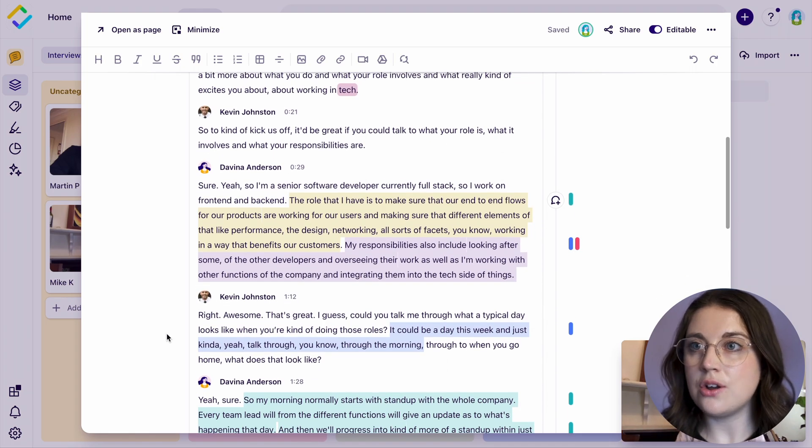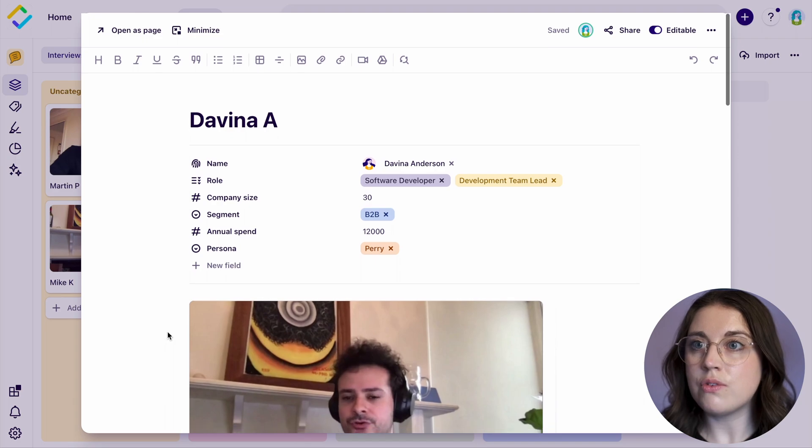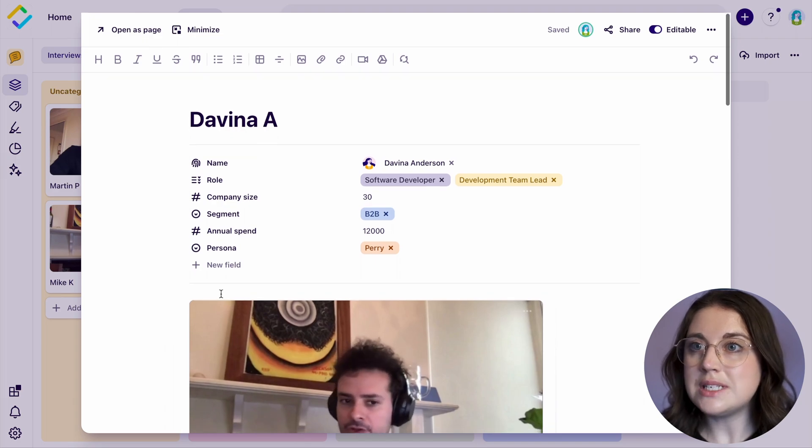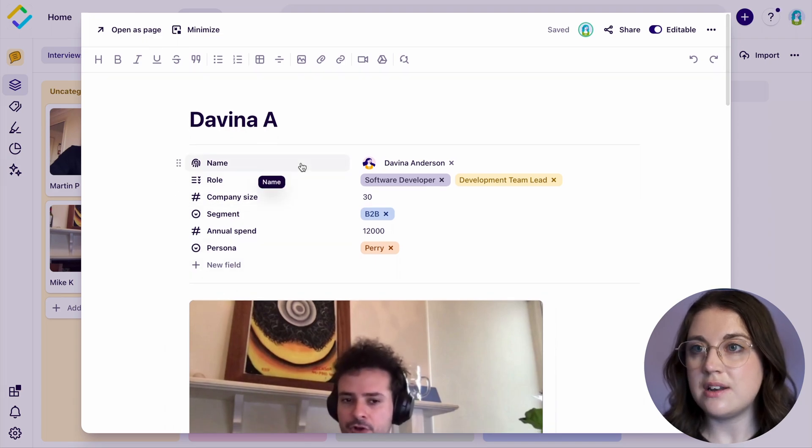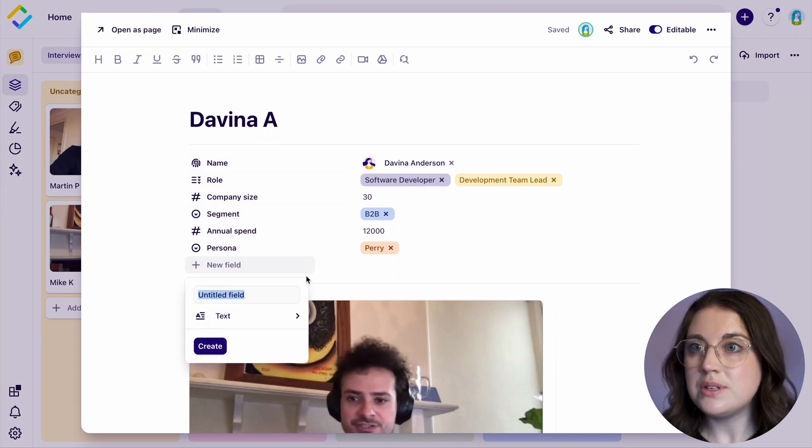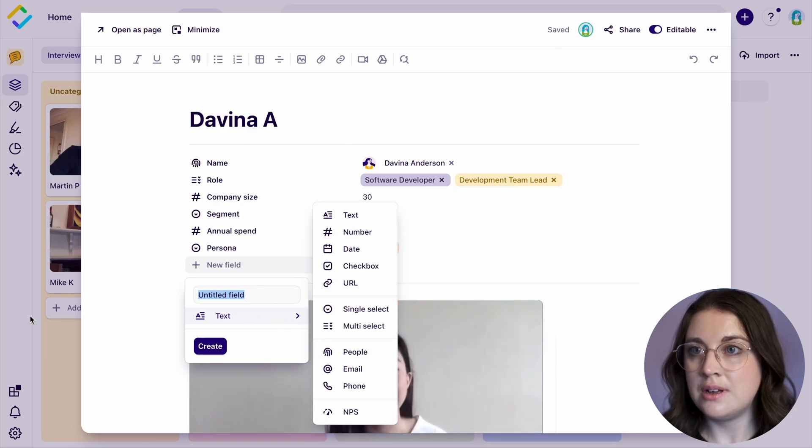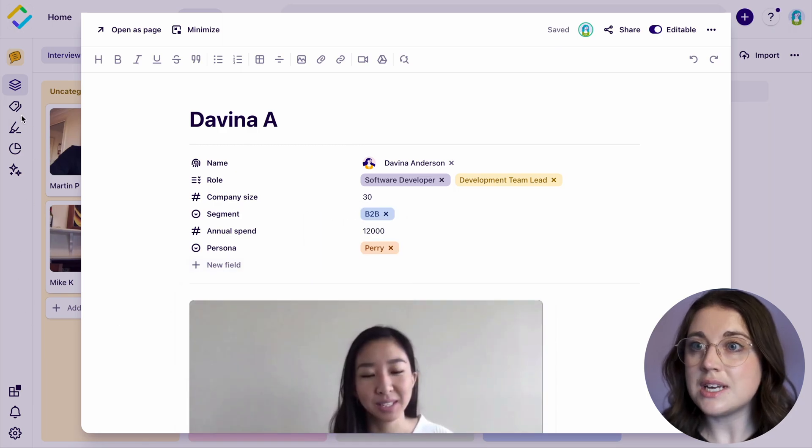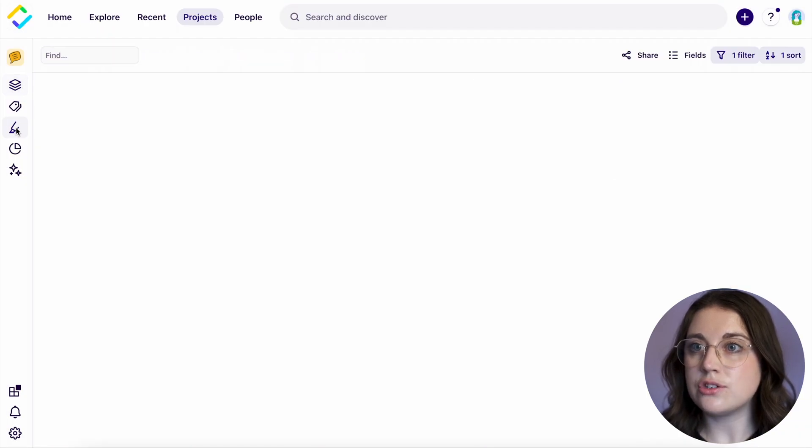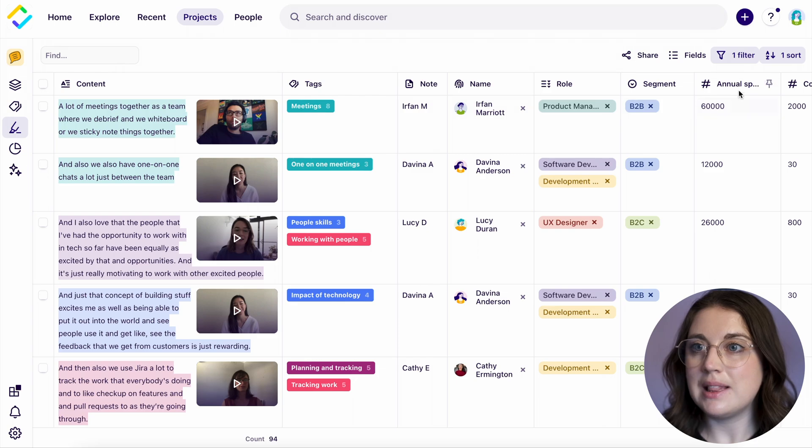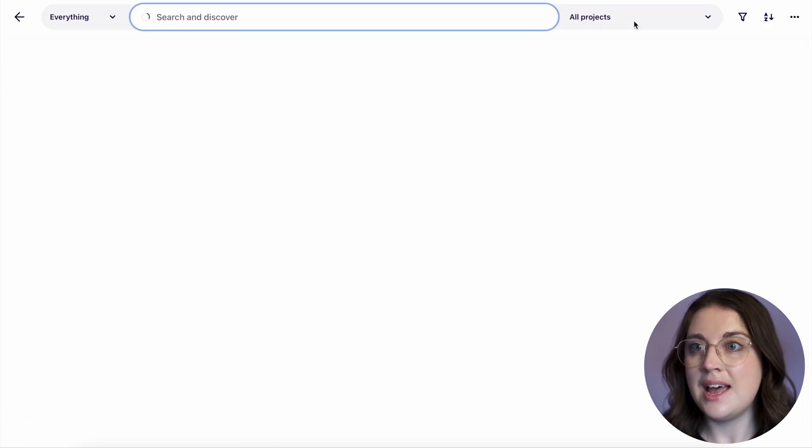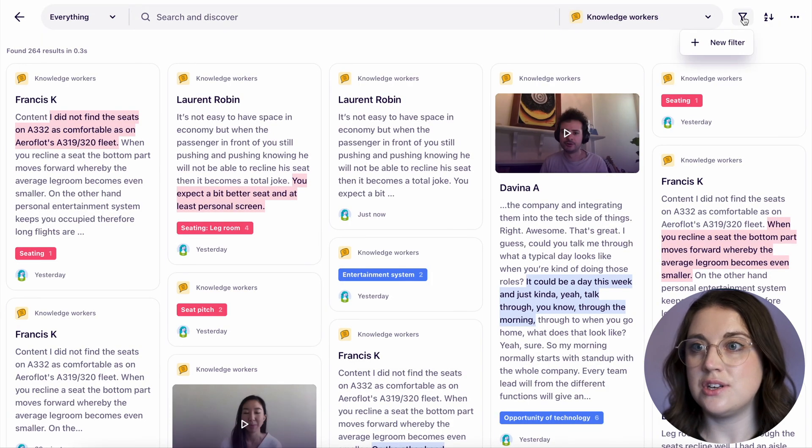Within a note, you can also record quantitative and qualitative metadata that can help you standardize and structure your notes. Fields are standard across all notes in a project and can be leveraged when analyzing your highlights and searching for relevant data in the global search.